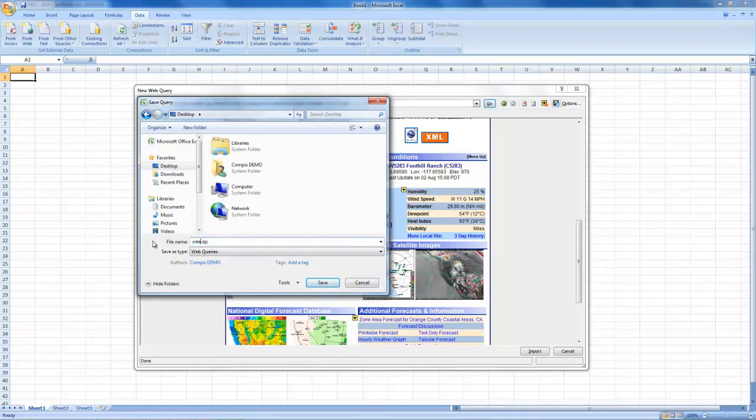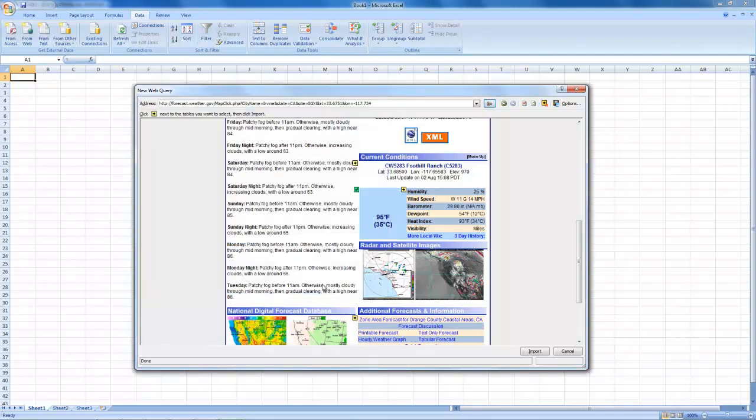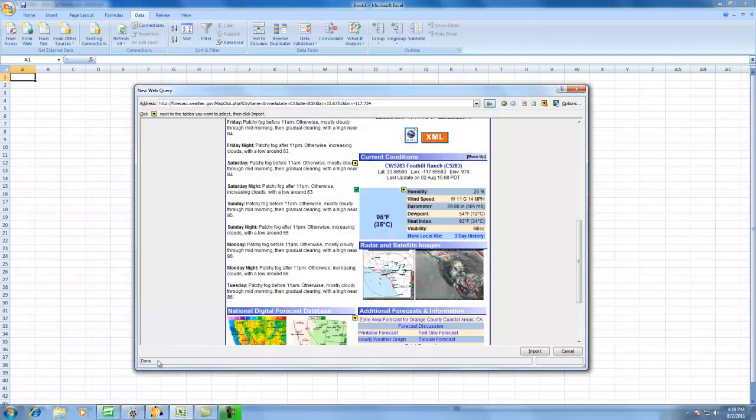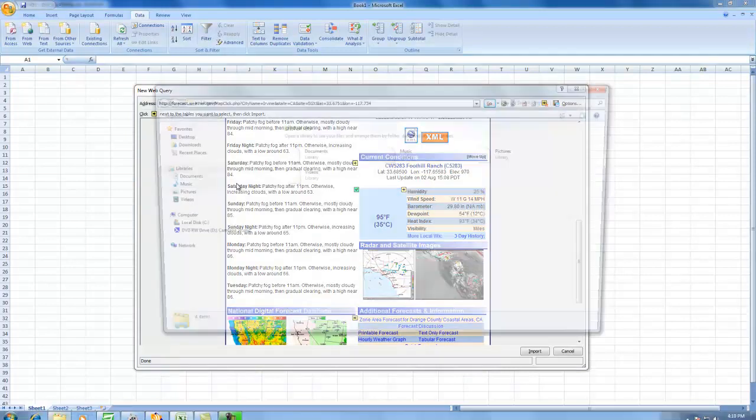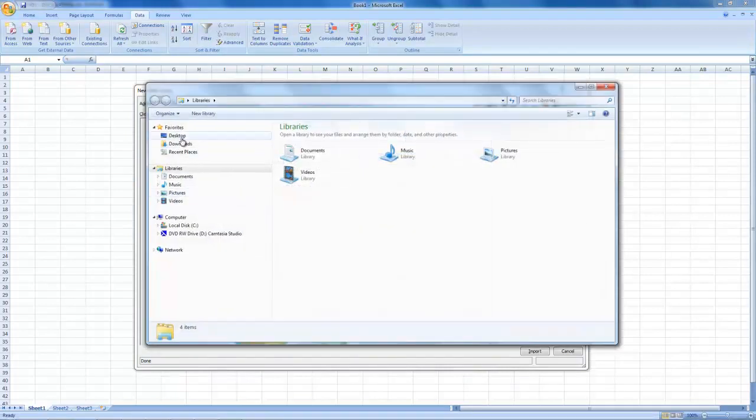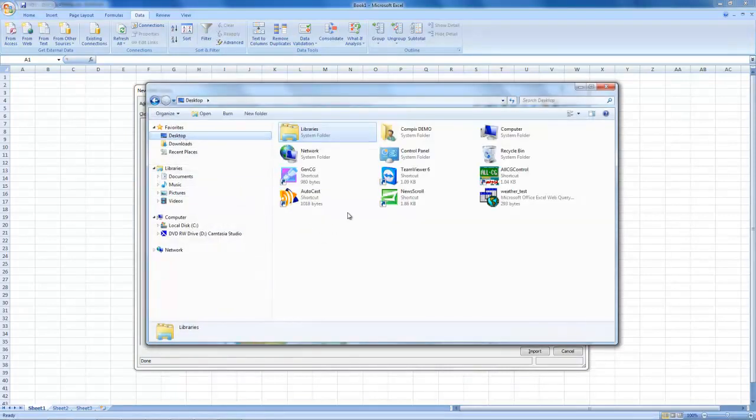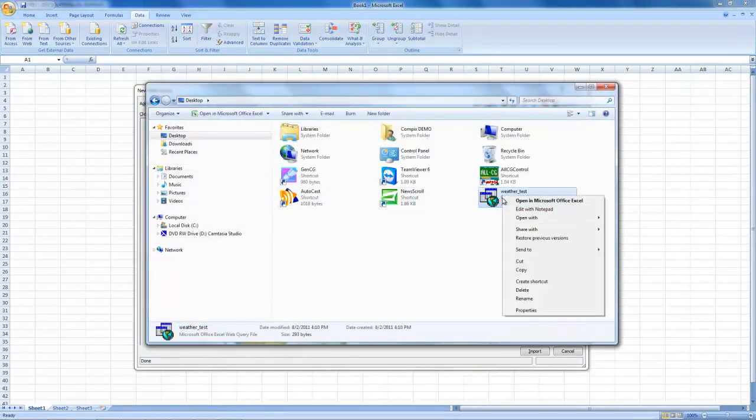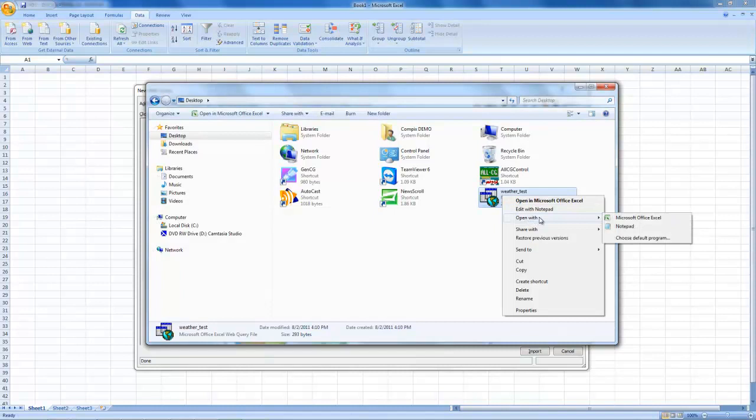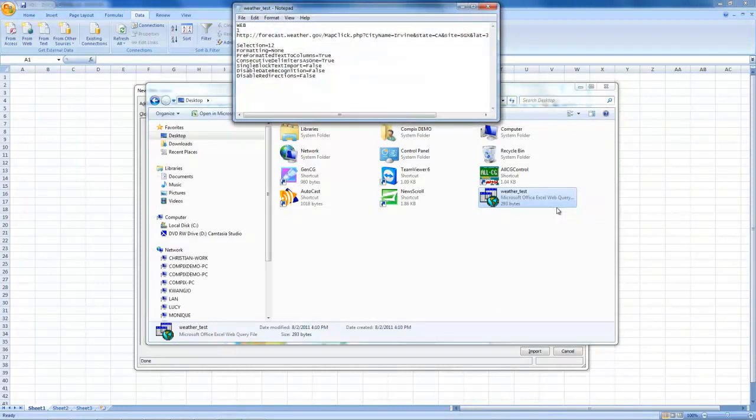I'm going to name it Weather Test. Once I save it, I should be able to go to my desktop and pull up this query in a notepad format. And you'll notice it says Section 12 here. This is the table number in which we will pull data from.